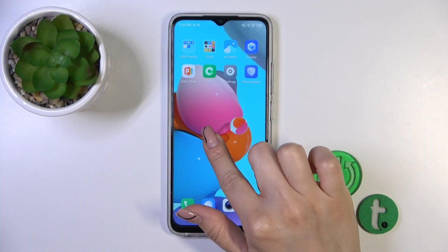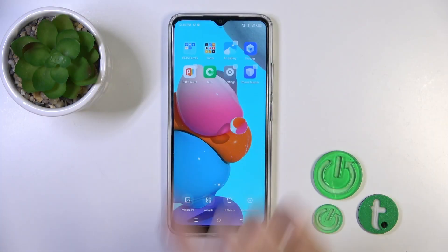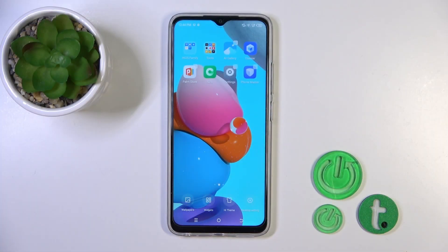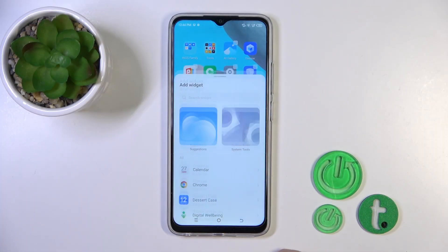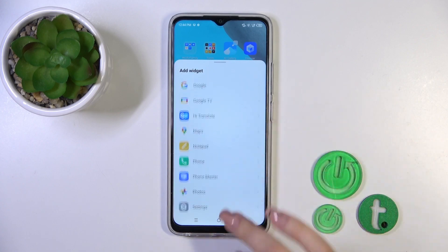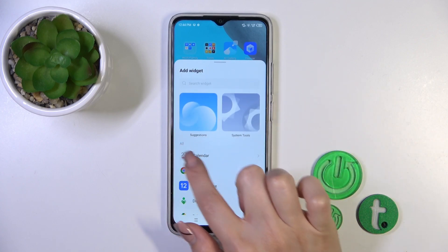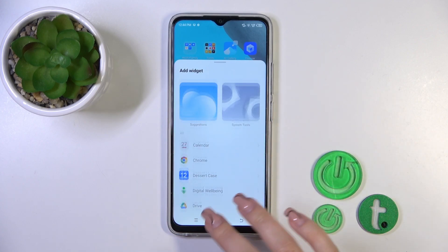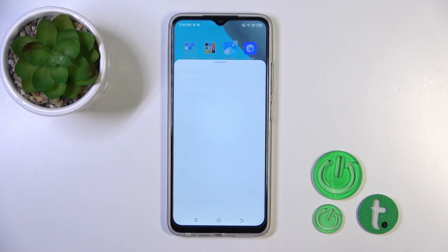First, we should hold the home screen with our finger for a while, and you'll see the widgets icon. Tap on this icon, and after that you'll see all of the available applications which widgets you could add.